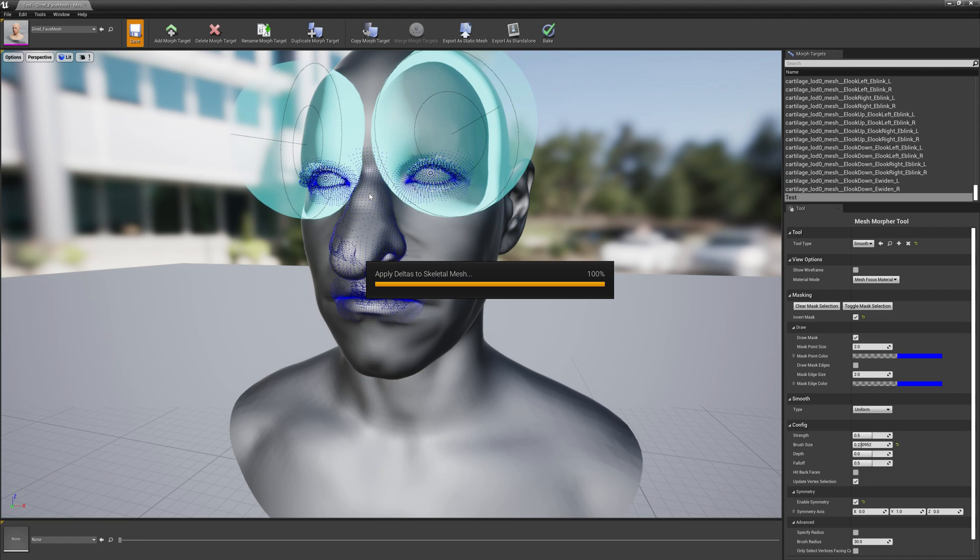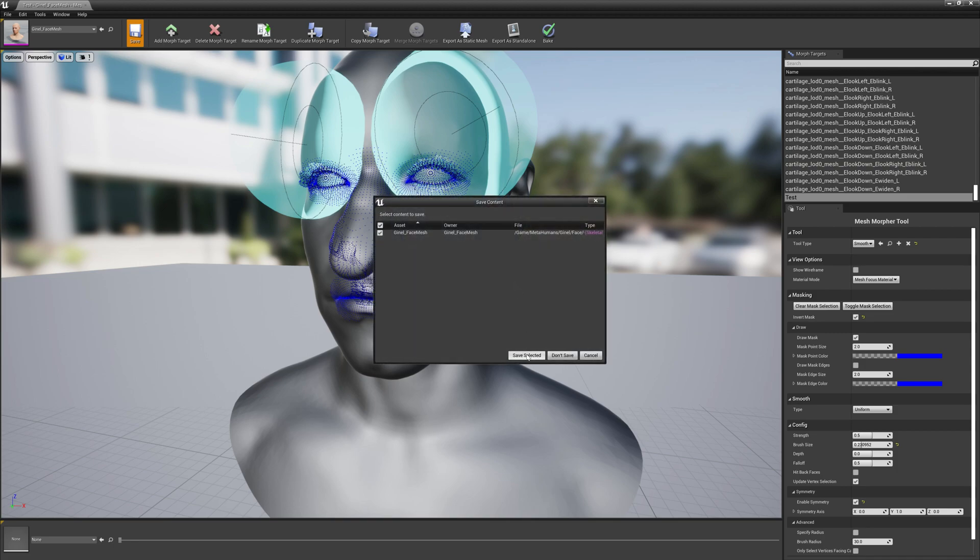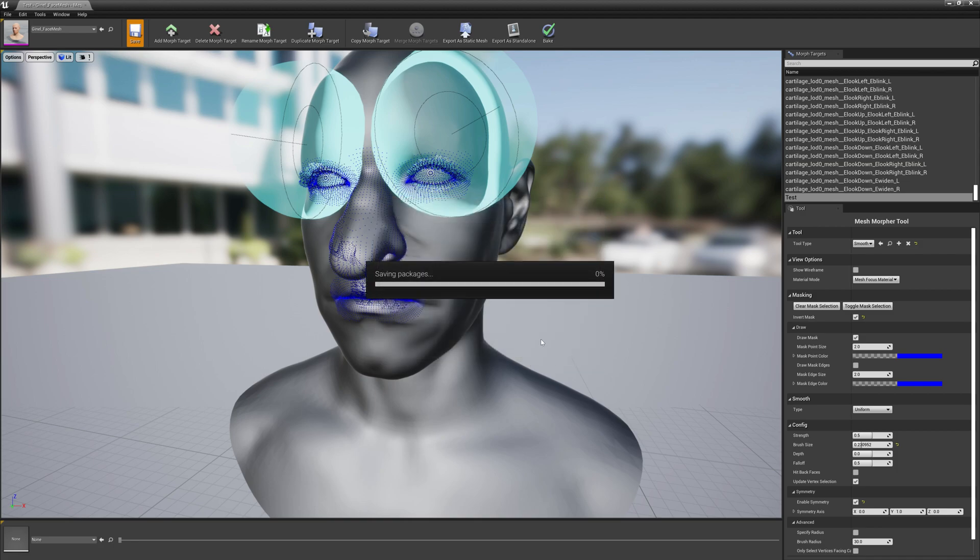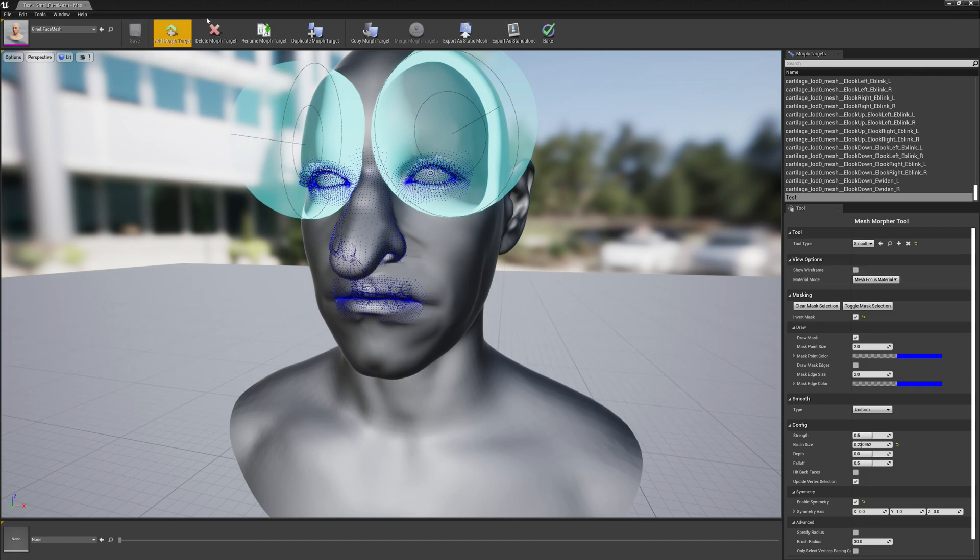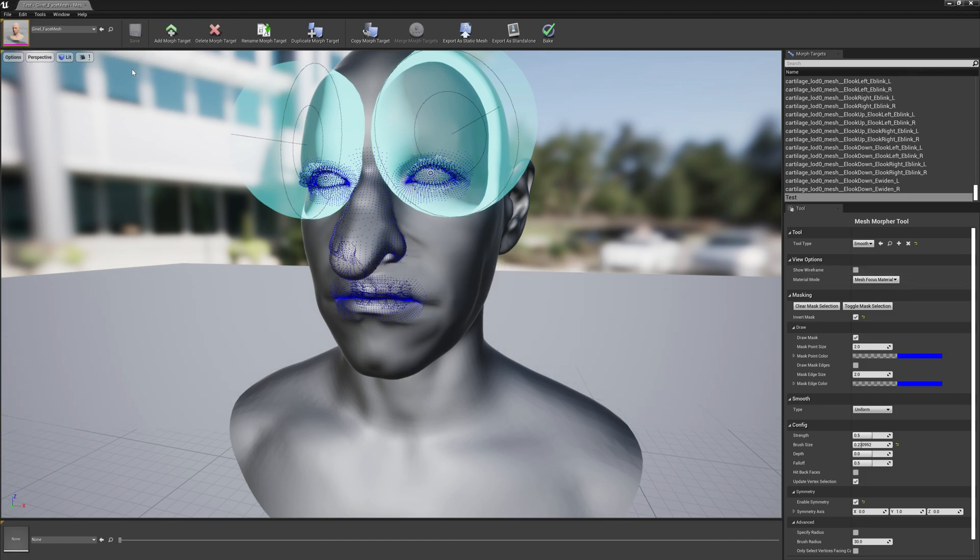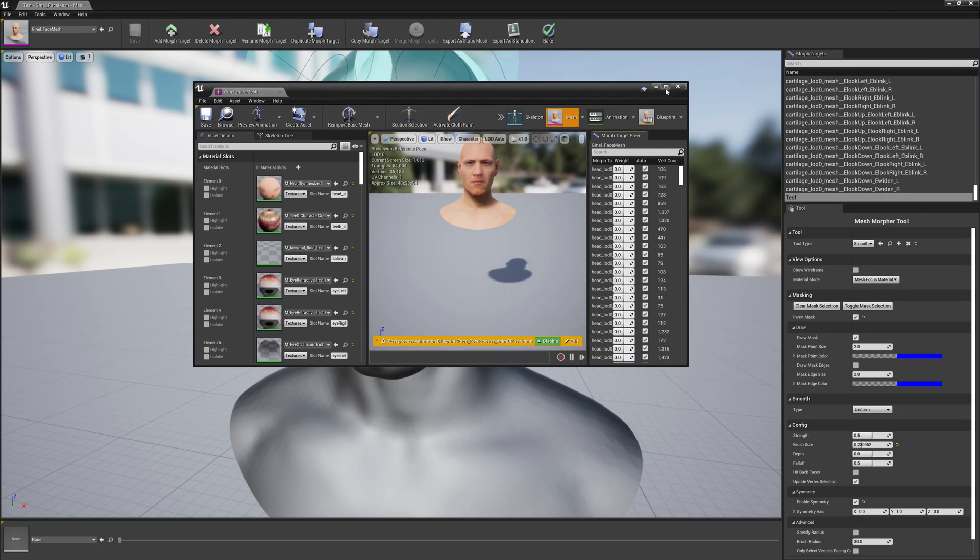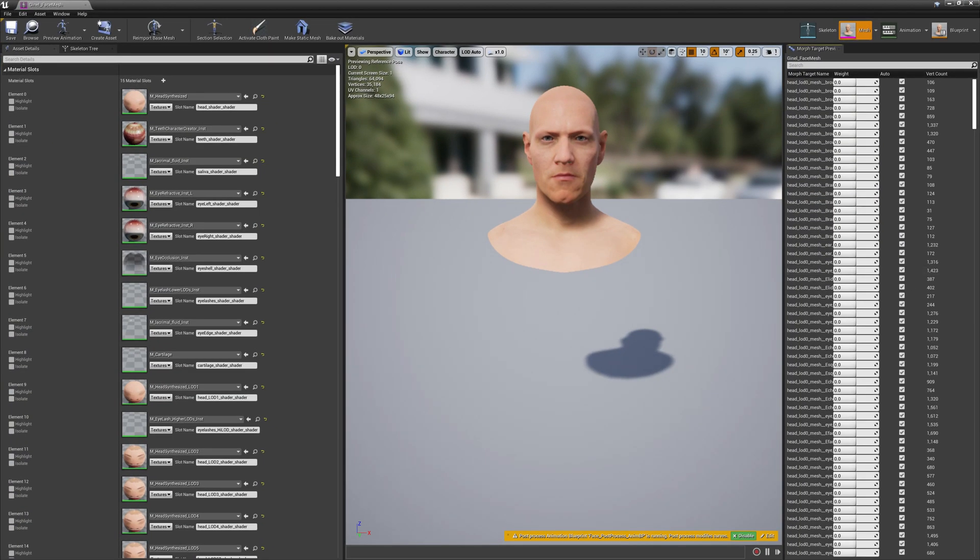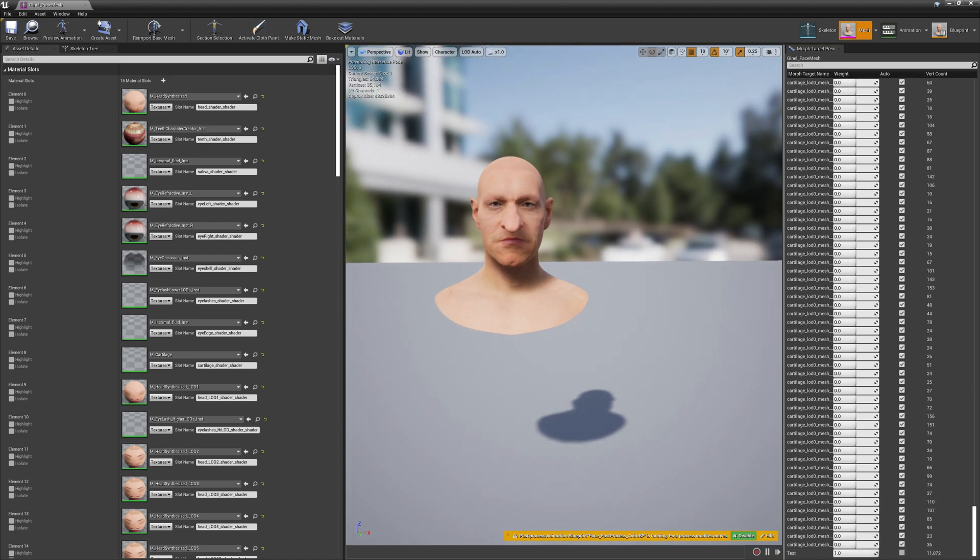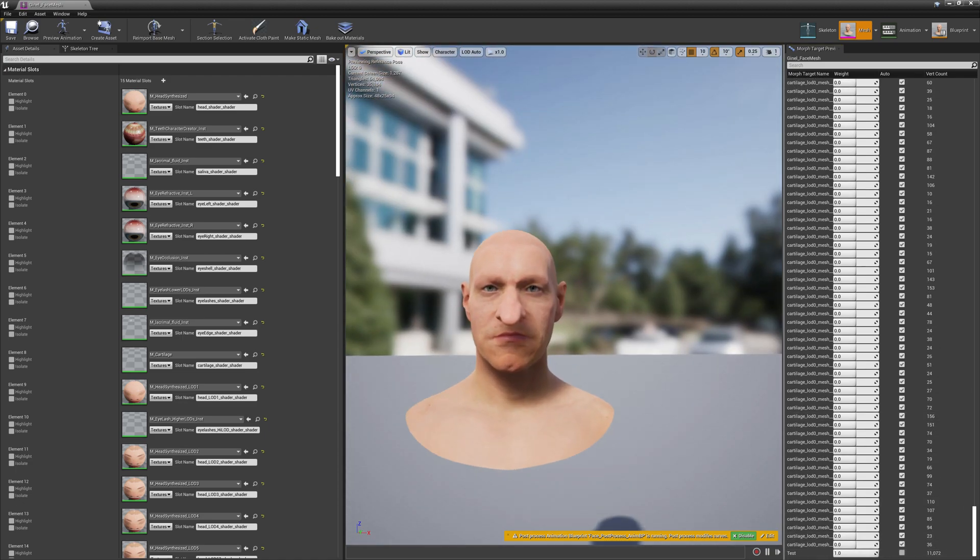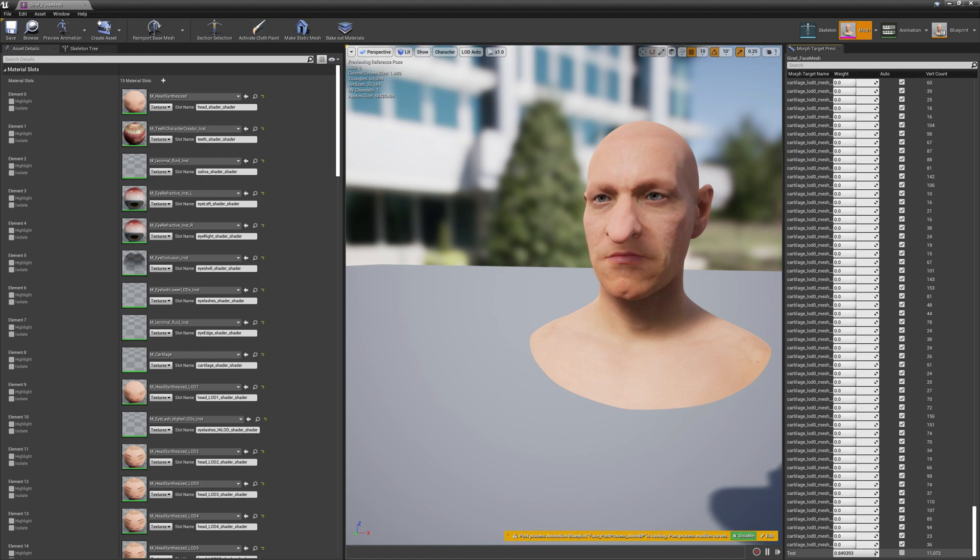And let's see how the final result is looking. Let's open the mesh. Now let's put the morph target to its maximum value. As you can see, the eyes and the mouth don't move - our selection remains intact.